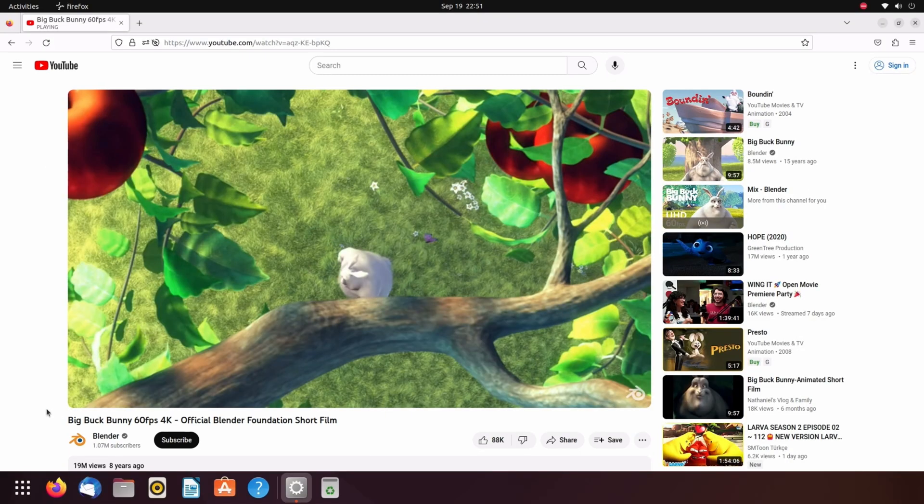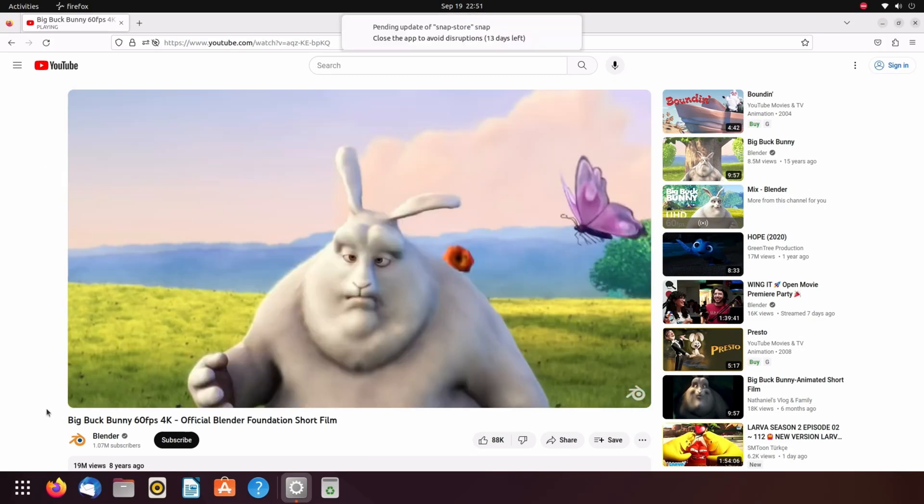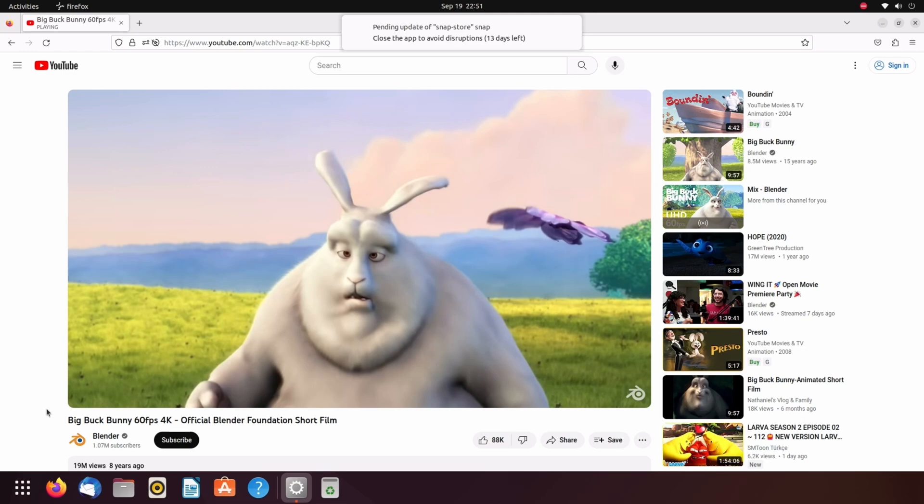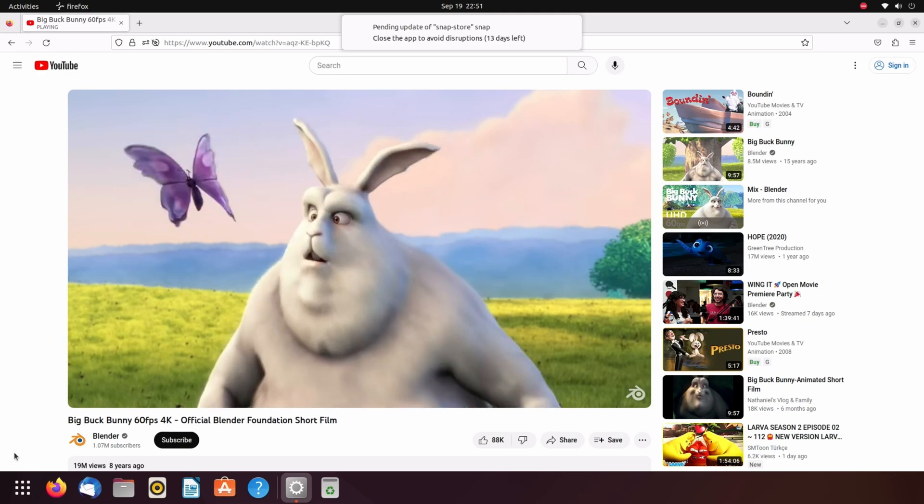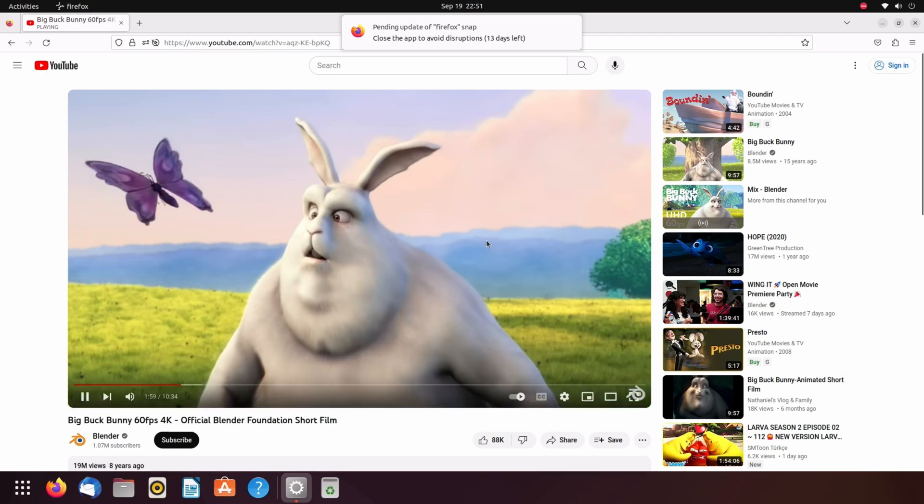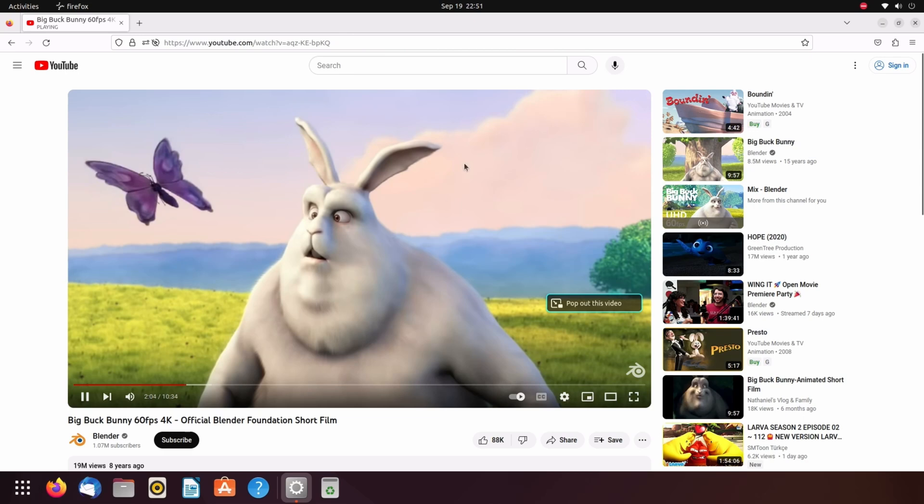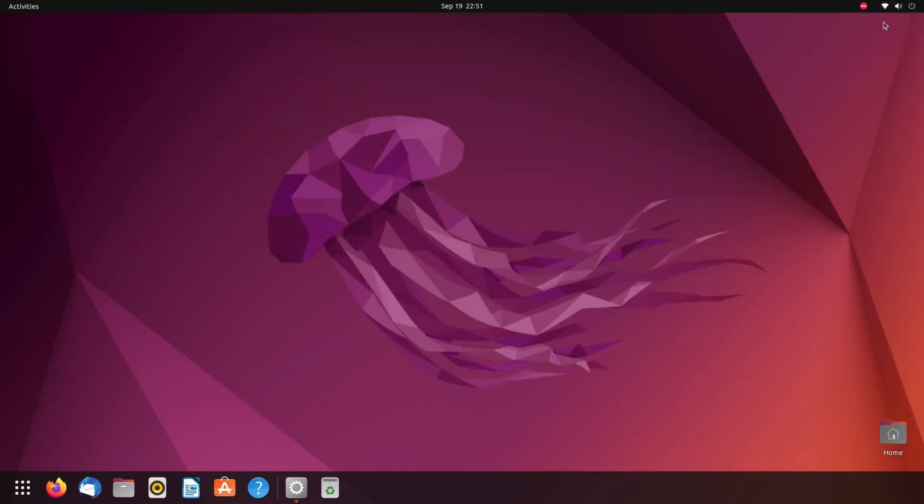Alright, so here we are running now Ubuntu or Ubuntu, however you pronounce it. And it's a much prettier interface. We'll look at that in a second. But the video just is not playing any better at all. So let's go ahead and pause this here for a second and look at the rest of the operating system image itself.